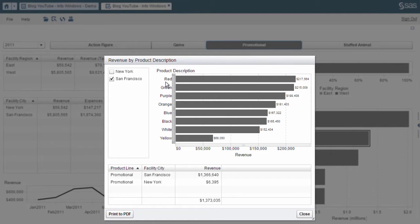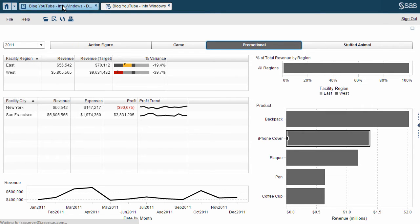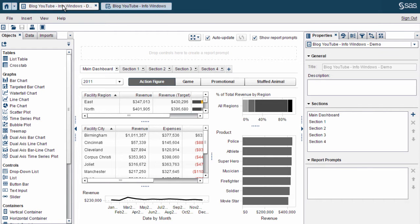Now that you've seen a few examples of using InfoWindows, let's look at how to configure them. I'm going to switch to a report that is not fully configured and walk through how to configure these InfoWindows. As I mentioned earlier, InfoWindows are report sections which are defined as InfoWindows, which turns them into hidden report sections. I recommend building out your report sections as you normally would, using any values you plan to have passed, and defining section prompts to stand in as placeholders. I'll go into more detail on this soon.